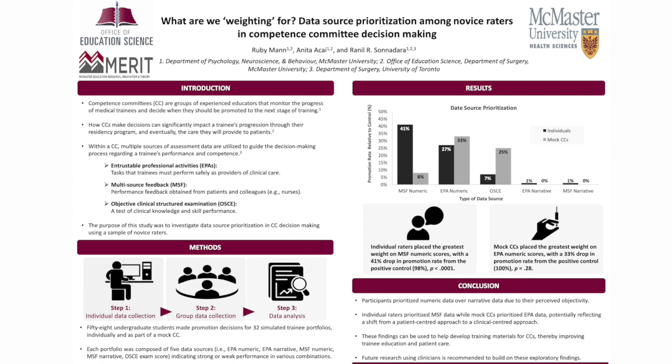Although it was found that numeric data were prioritized in promotion decisions over narrative comments, that does not necessarily mean that narrative comments should be perceived as having less importance within the decision-making process. In the current study, this may actually signal the need to train novice readers on how to best discern narrative comments and use them within the decision-making process. Although the findings of the study may have implications for understanding the decision-making processes of new confidence committee members and member training, further studies using a sample of clinicians is required to build upon these exploratory findings.